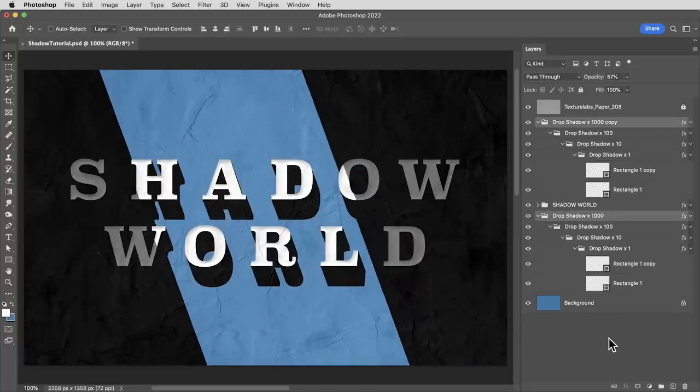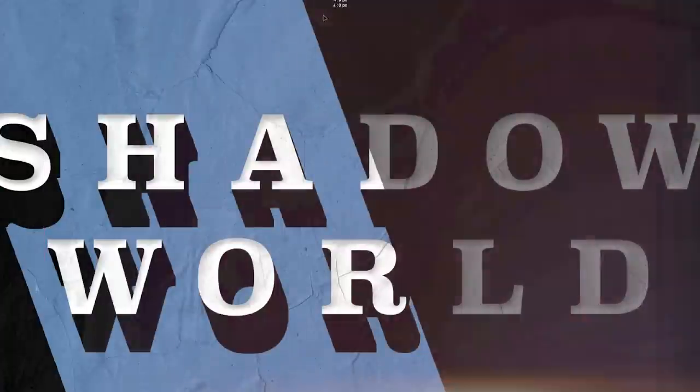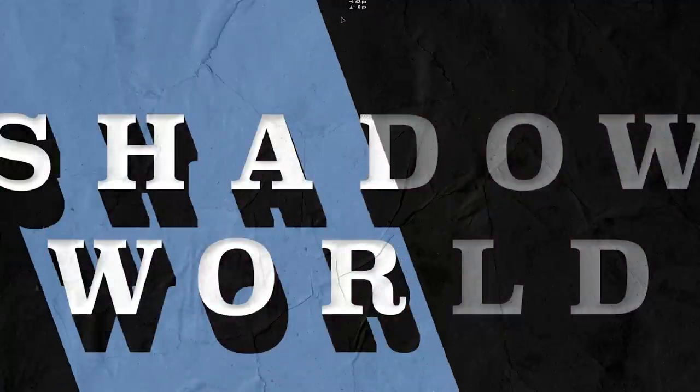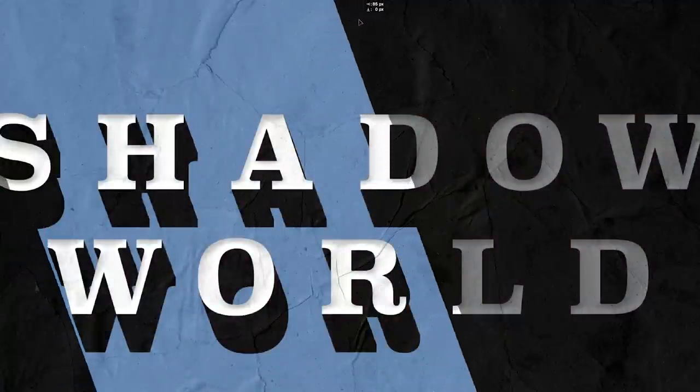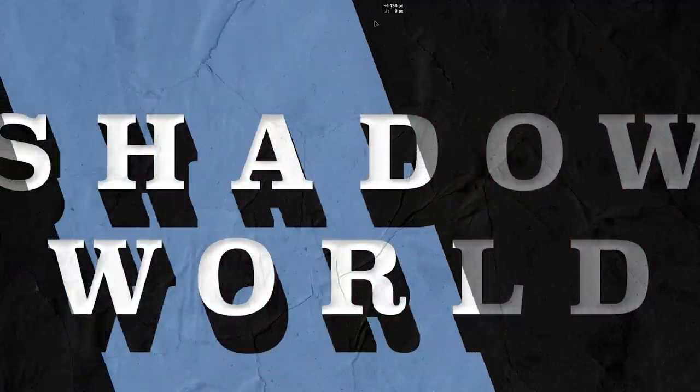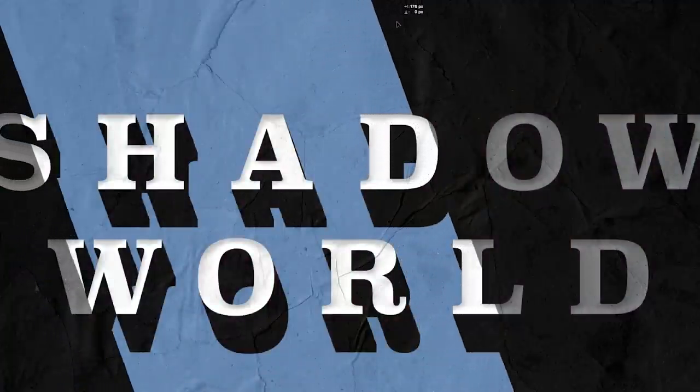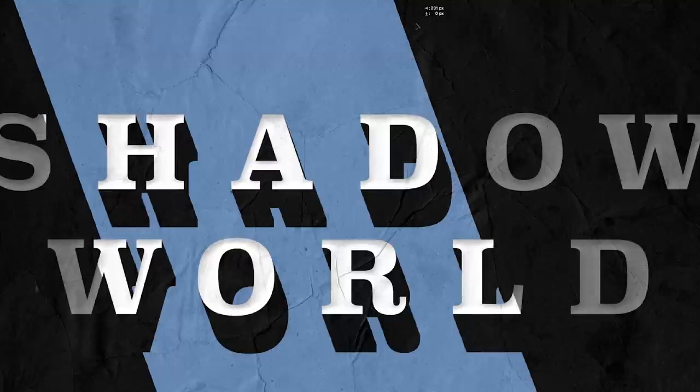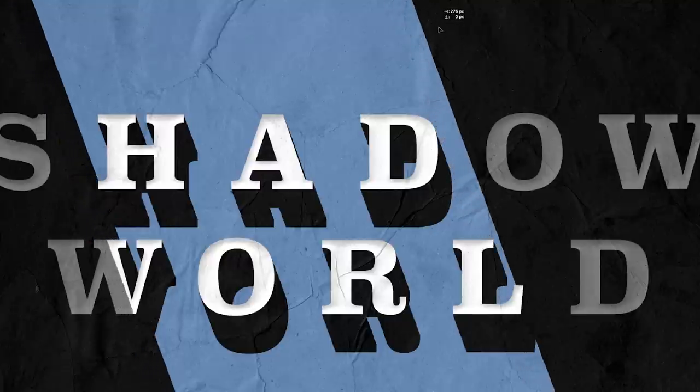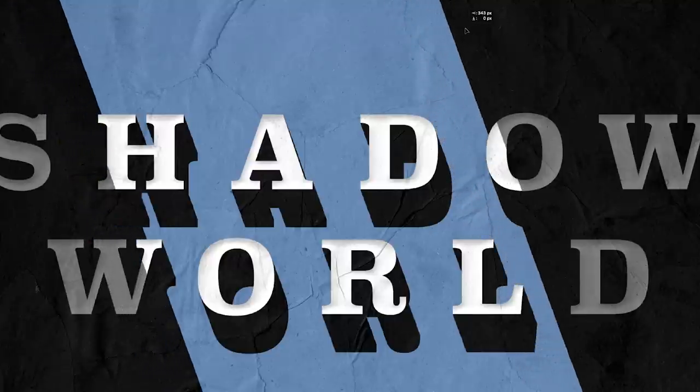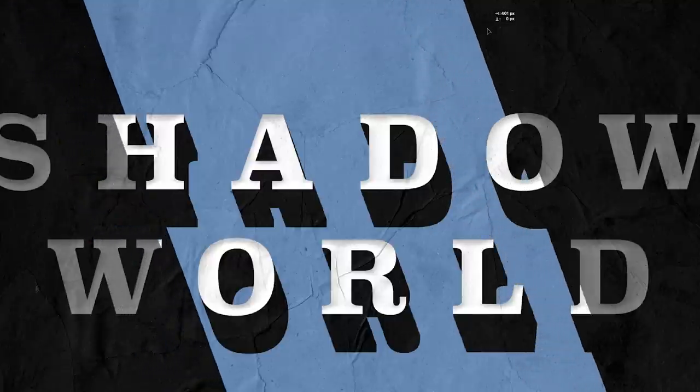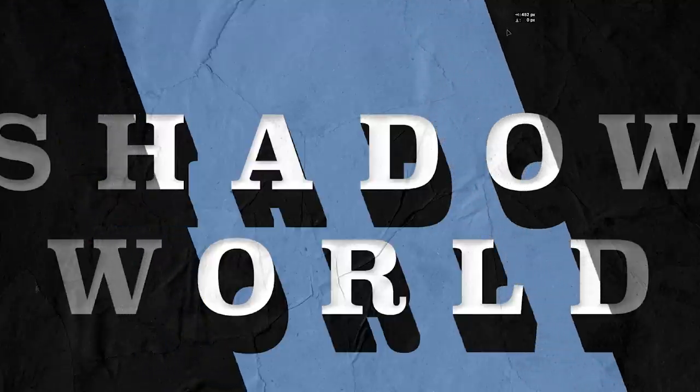All right, well, that's it for now. The new and improved cast shadow in Photoshop. I hope you enjoyed this video. Be sure to subscribe to the Texture Labs channel. Always more on the way. Thanks for watching and I will see you next time.